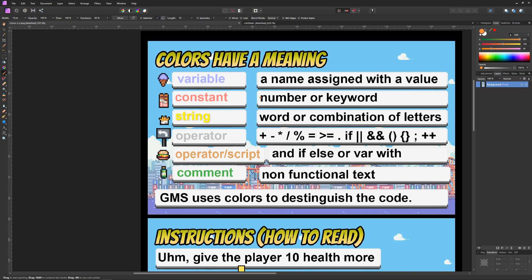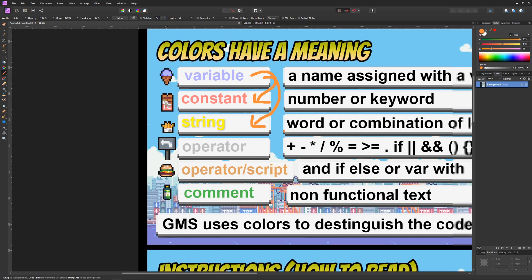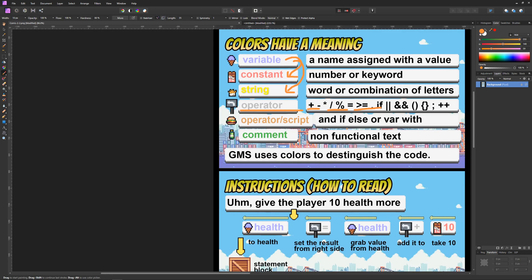So the quick crash course is basically normally what you will be having is a variable which is set to a value, which could be a number or a constant, or which could be set to a string which is just a word. And then you do some operations, add something or divide it or even compare, and then you do something with those values held inside.